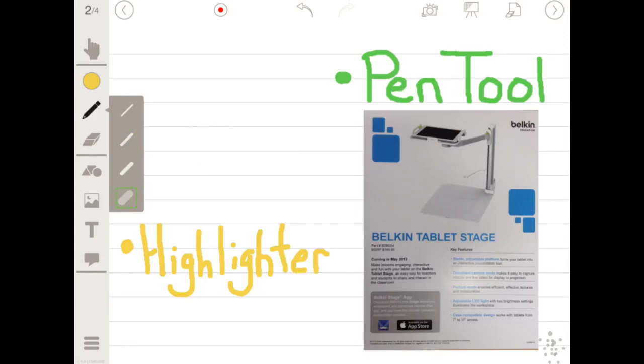With Stage Pro, you'll have access to the highlighter tool. This allows you to easily spotlight important information within your document.